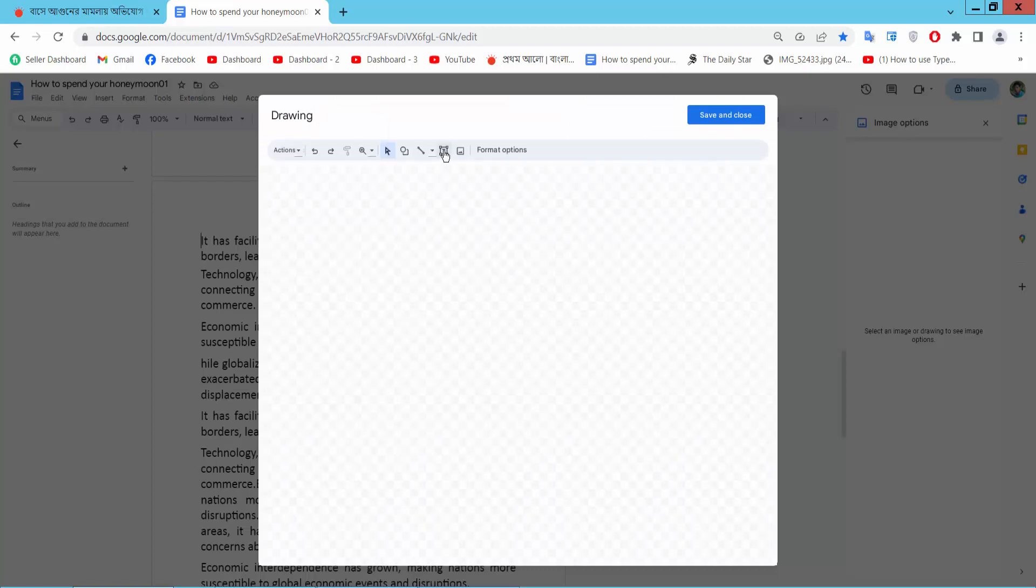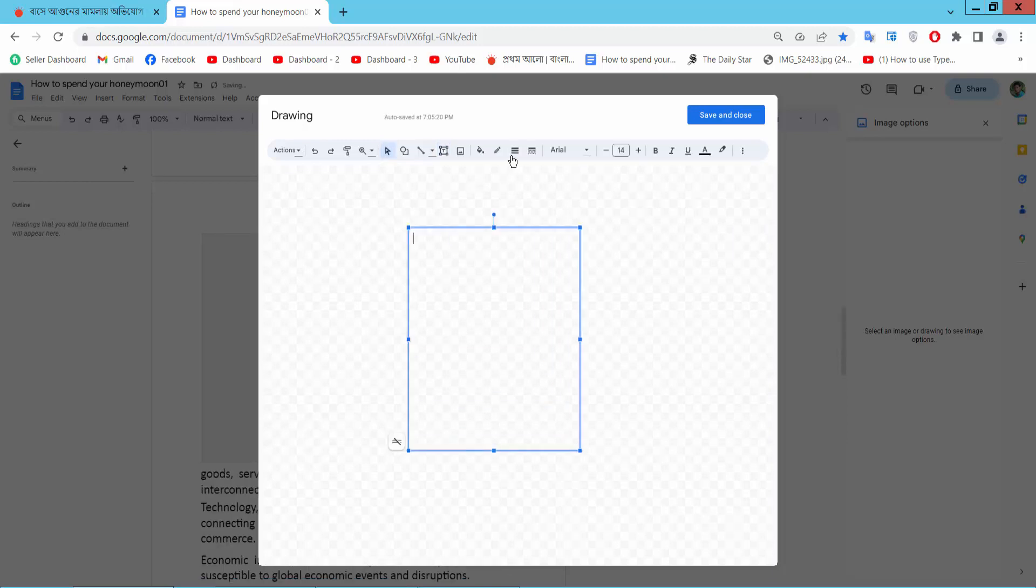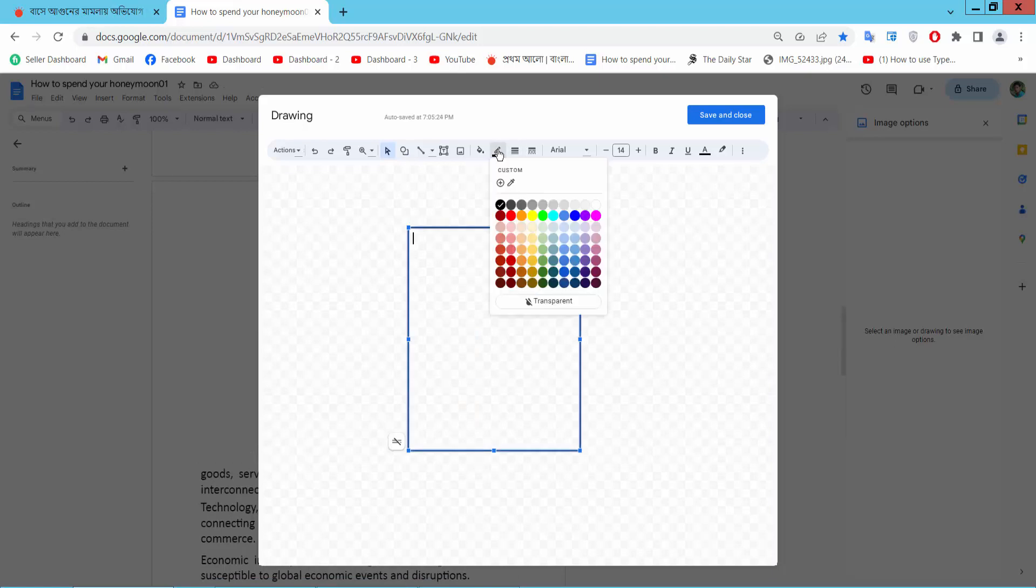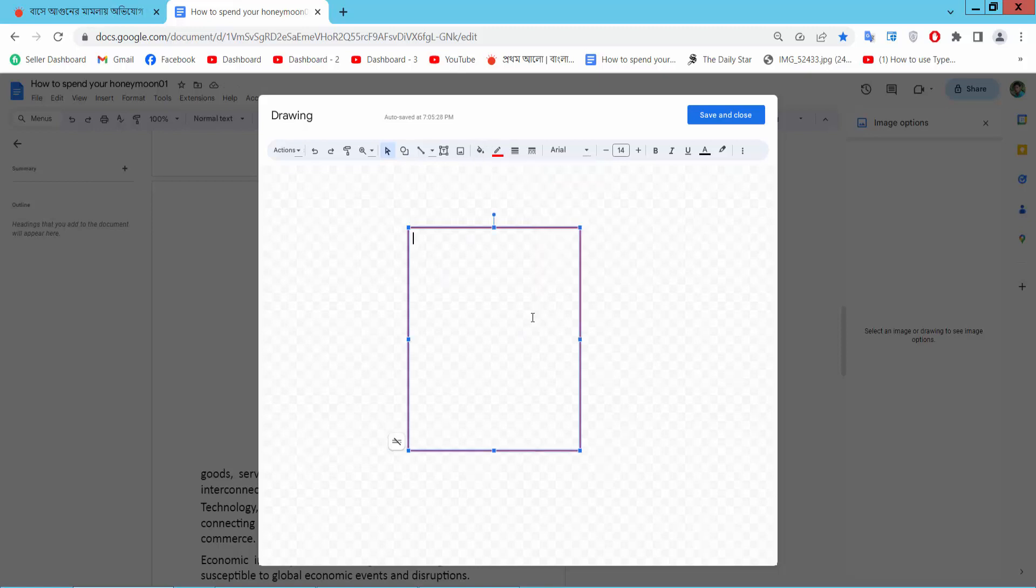Now click on this text box option and draw a text box. Set the text box border width, and border color as red, and fill color is already selected as transparent.